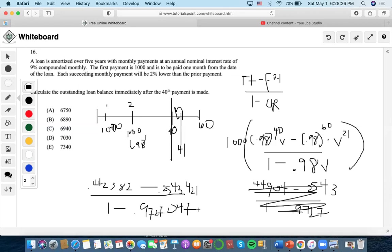We get 6.889 times a thousand, giving us 6888.89, which rounds to 6889. Whenever these scenarios are involved, especially with a geometric sum equation, we always want to be as accurate as possible with the decimals. If it means writing out all of the decimals and filling out the calculator, you're going to have to do that in order to obtain accuracy.